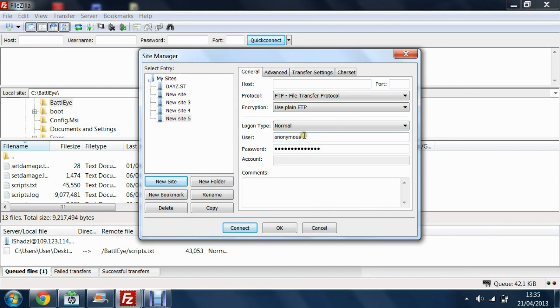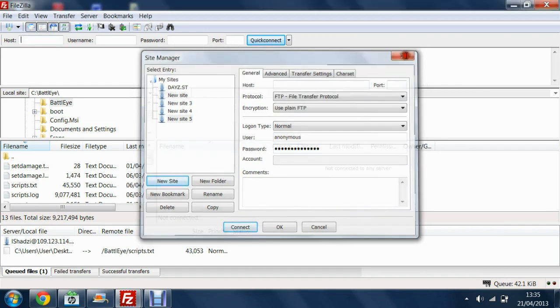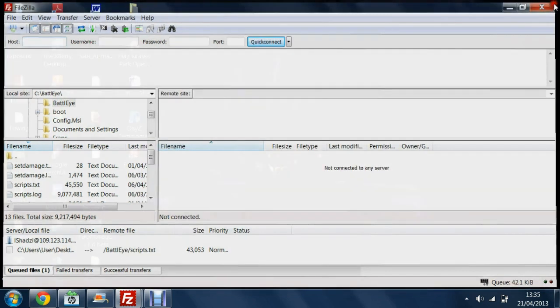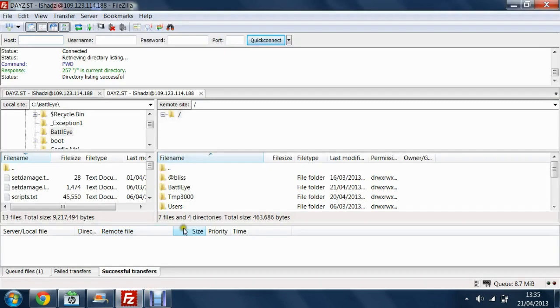User, put your FTP username which will be on the control panel under where your IP is and the FTP password which will be there as well. Then you want to hit Connect and this will put you onto your server.